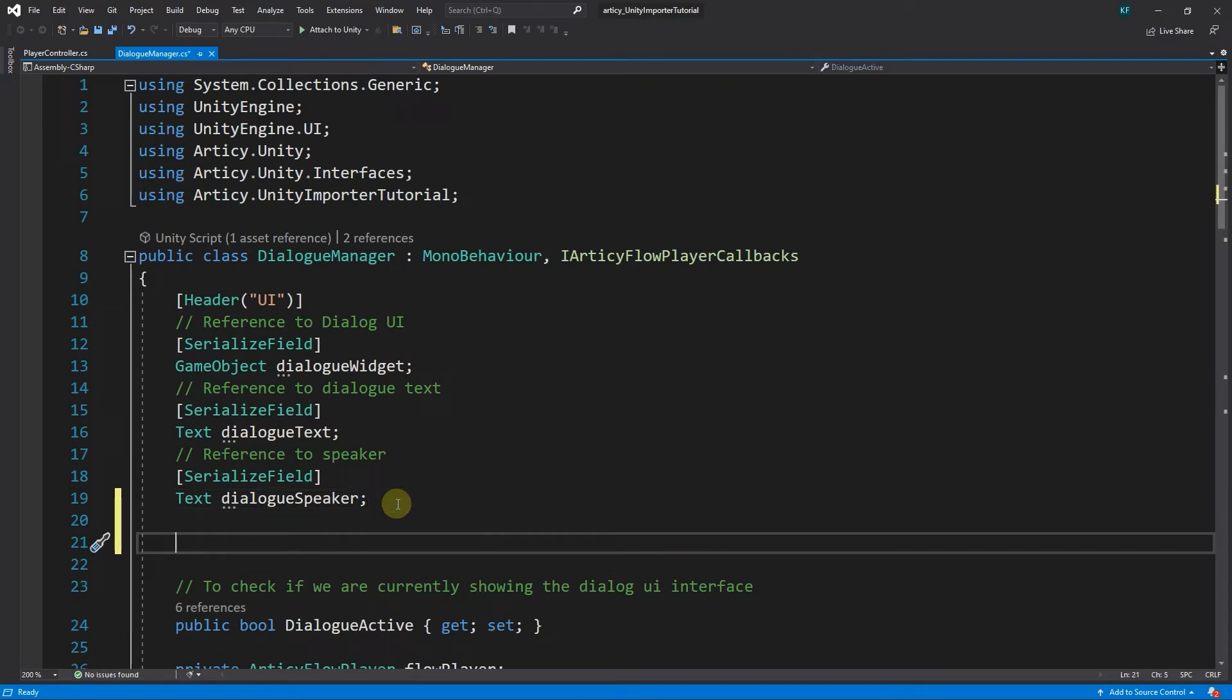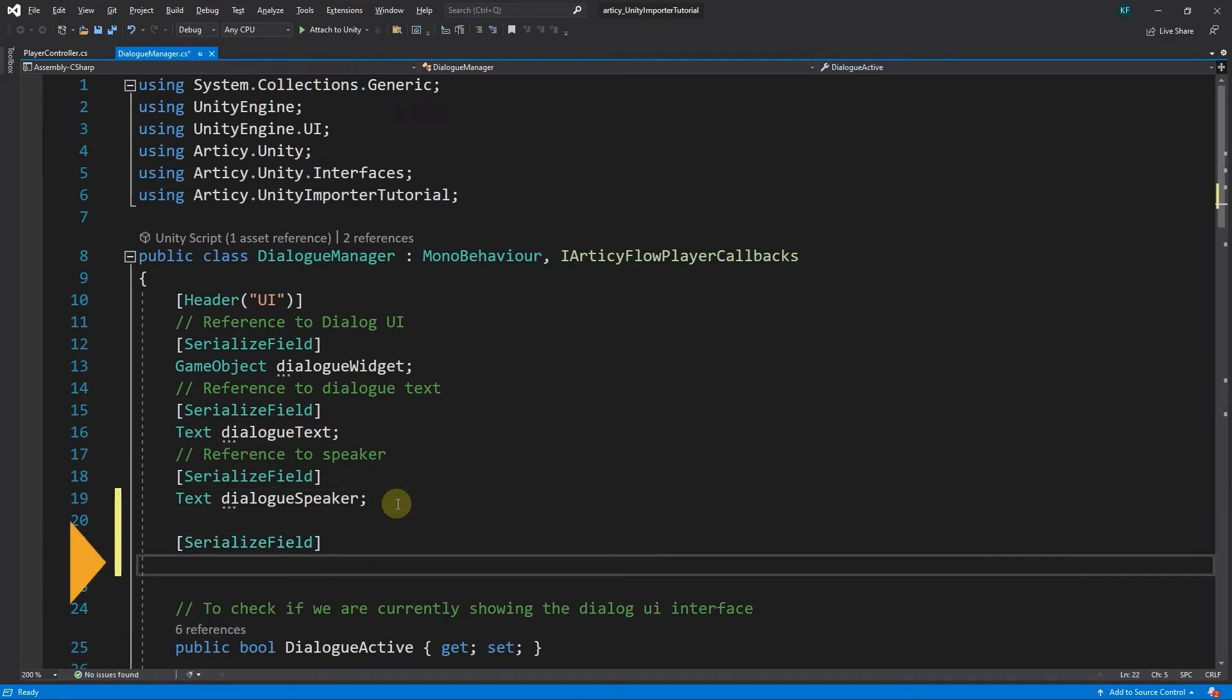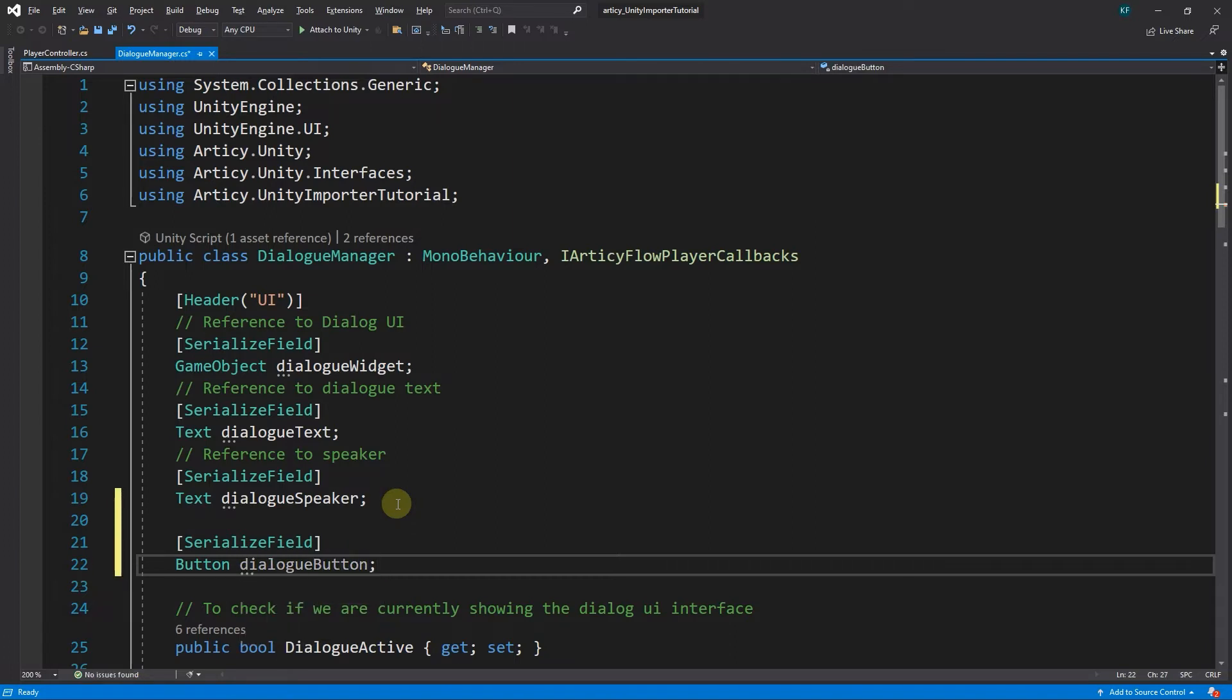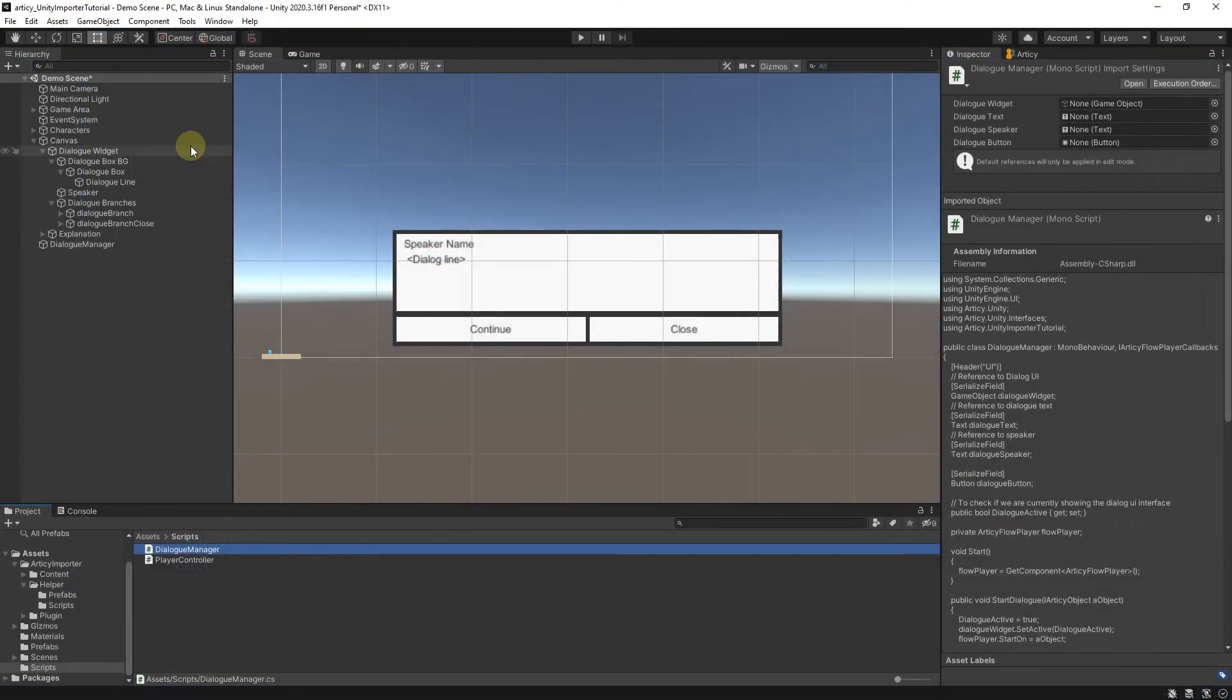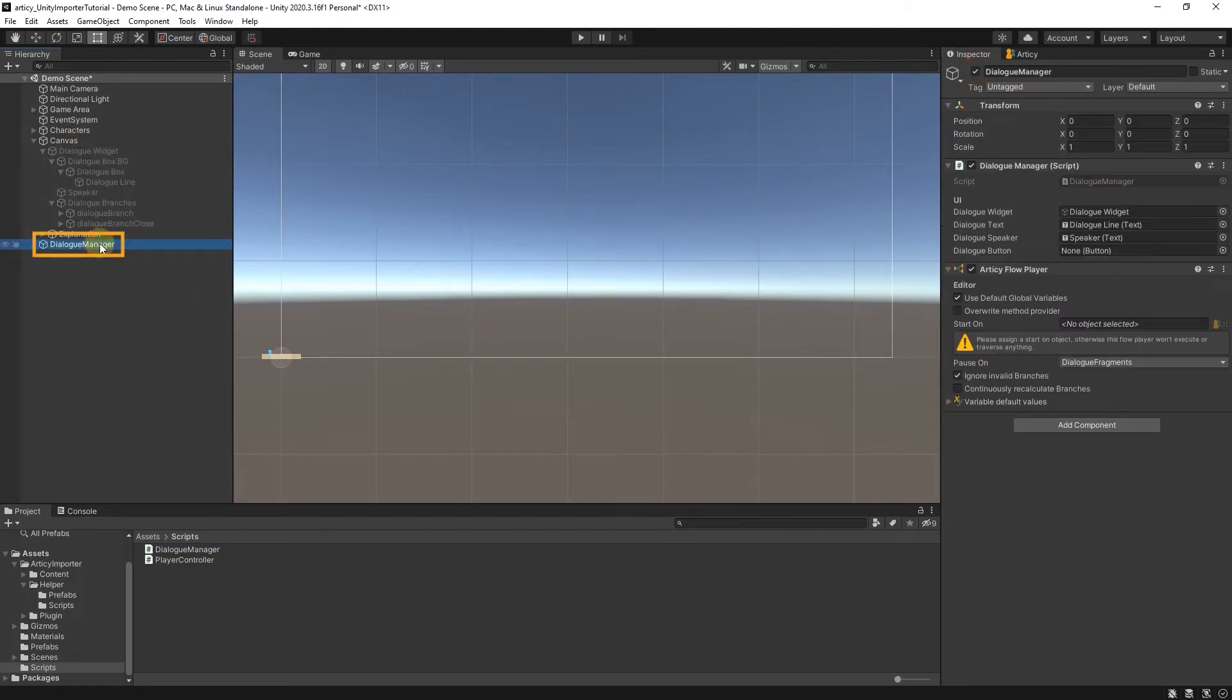In the dialog manager script, we add a variable of type Button, which we call DialogButton, and open it to the editor via the SerializedField attribute. Then we switch to Unity to drag the dialog branch object to fill the reference we just created.